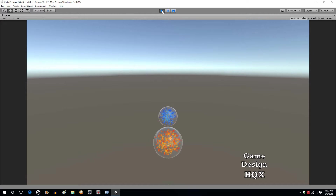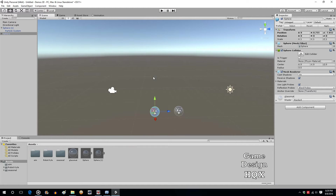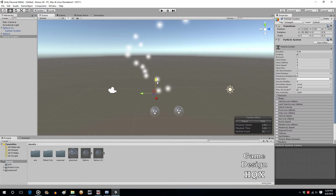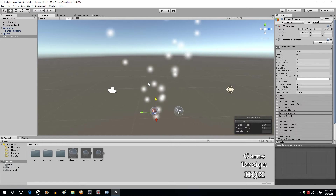That demonstrates mixing and matching objects — in this case an orb — with a particle system. Because it's transparent you can put something inside it. You could even put another particle system on top for steam or an aura coming out of it. Let's quickly do that — Game Object, Particle System.